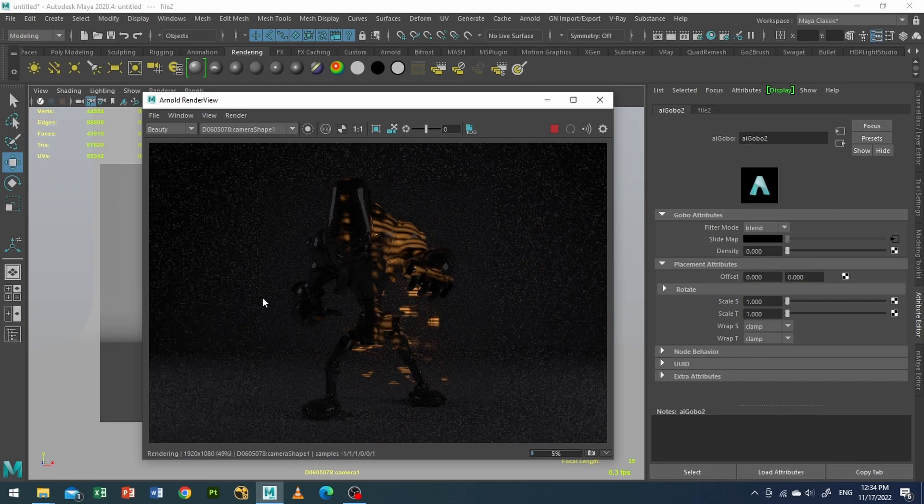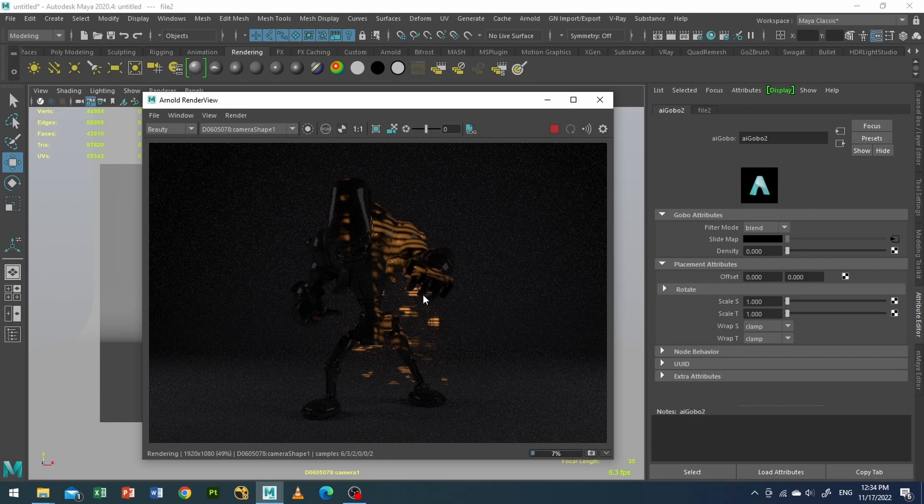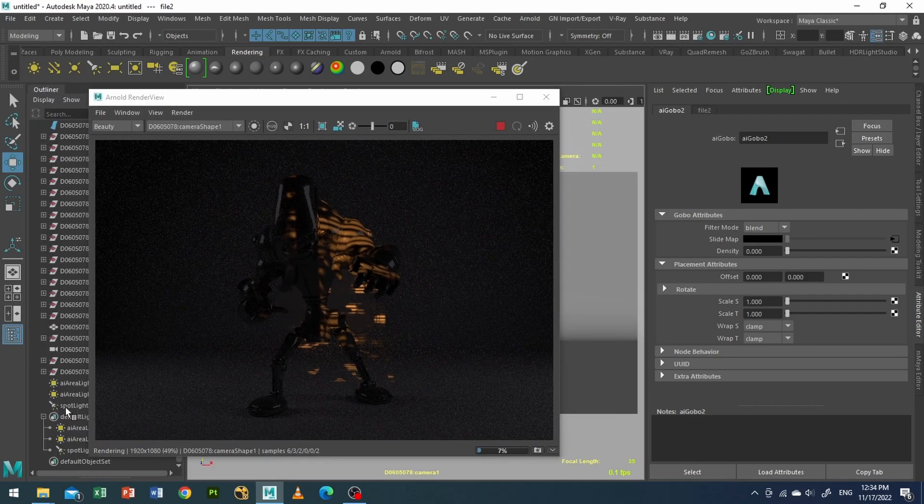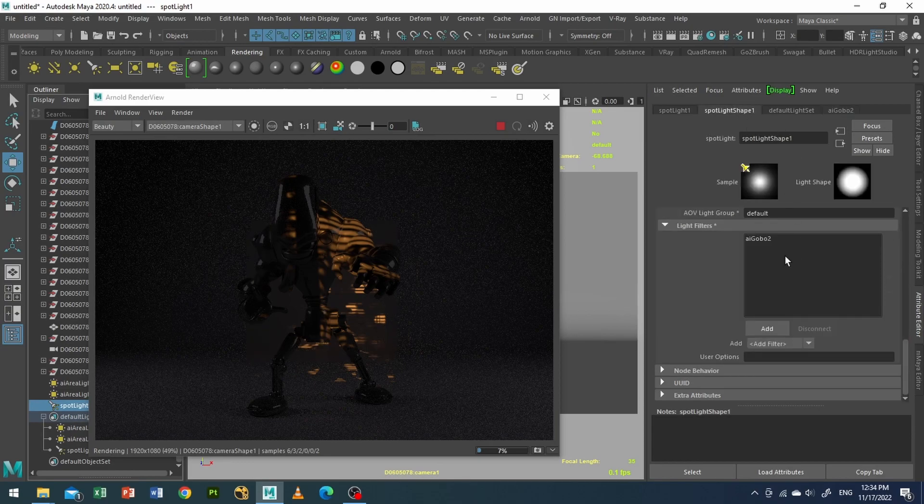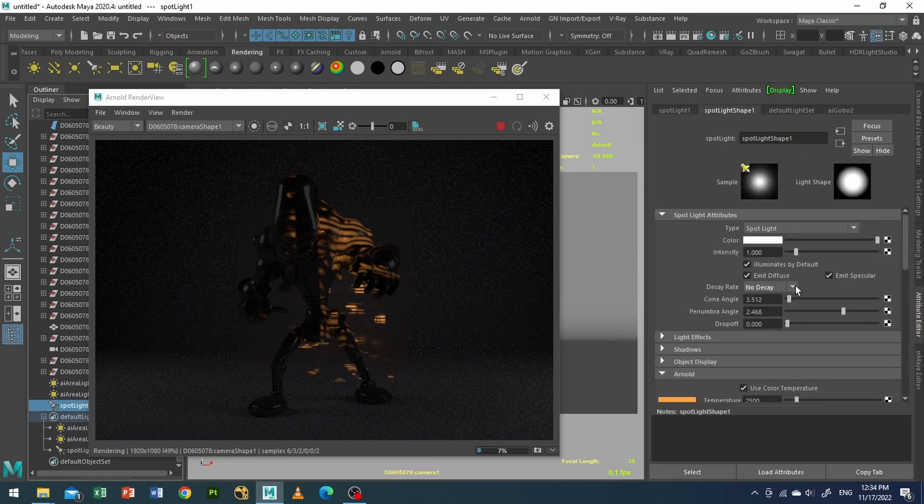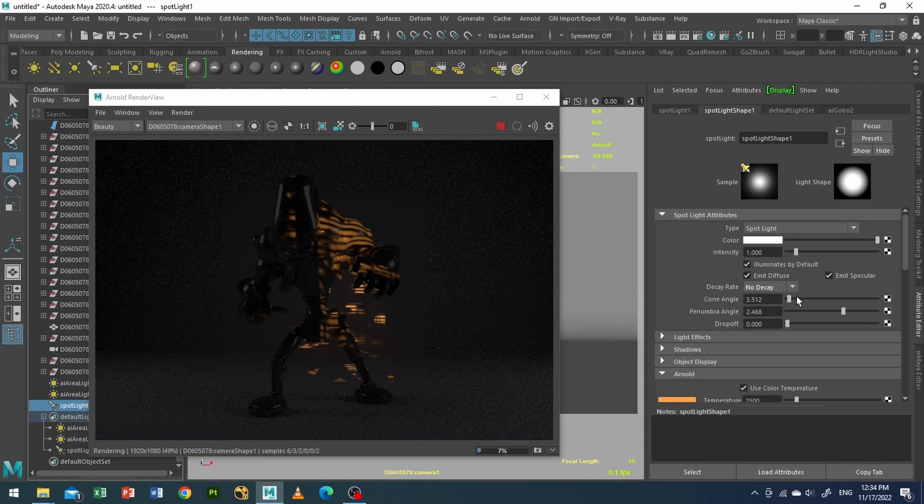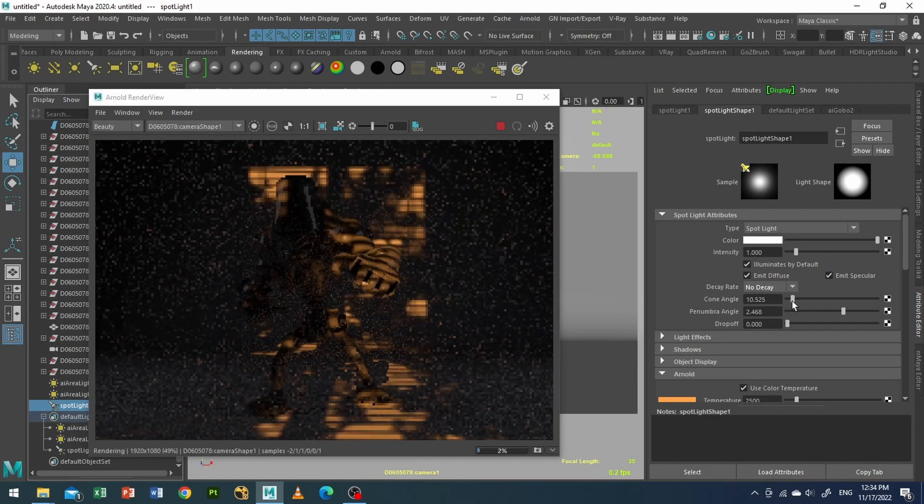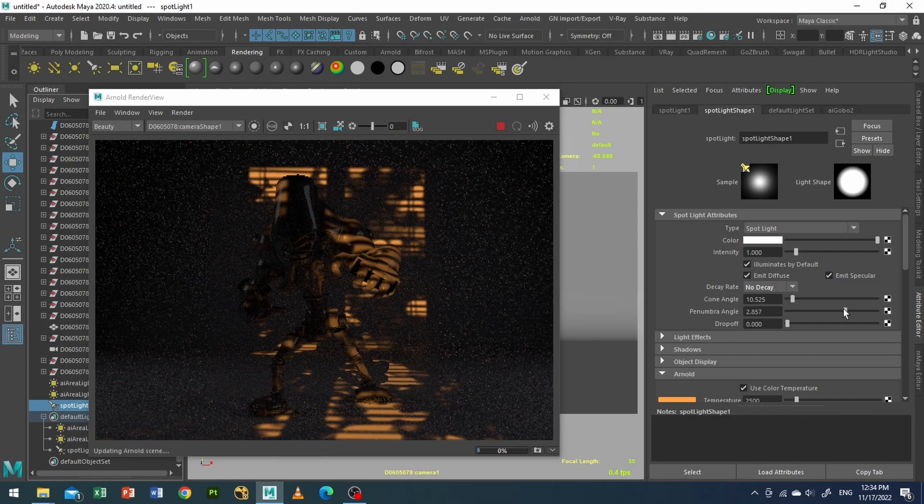Now as you can see, it's very very small at the moment. So what we'll do, I will go to my lights and I will go to my cone angle and increase a little bit. There we go.